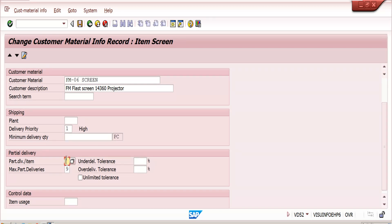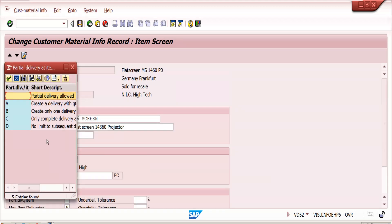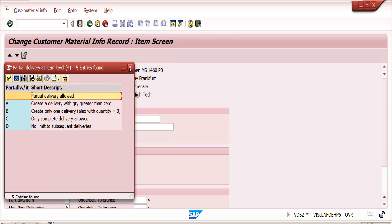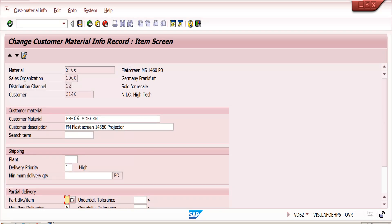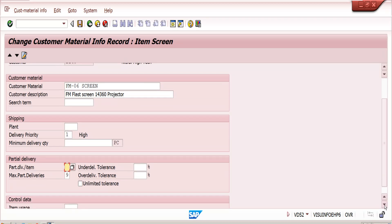Partial deliveries allowed can also be checked at the customer master level. But if we maintain it in the Customer Material Info Record, the system considers the info record when creating a sales order with that customer and material, not the customer master. For example, if I maintain nine partial deliveries in the info record and seven in the customer master, the system considers the info record level only. Similarly, under-delivery tolerance and over-delivery tolerance: if maintained differently in customer master and the info record, the system considers the info record.